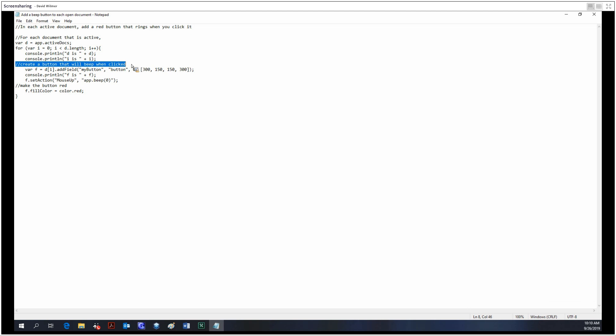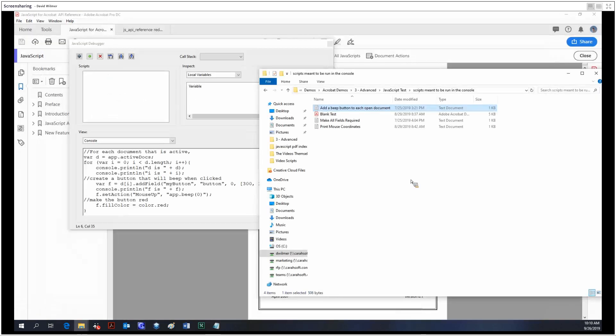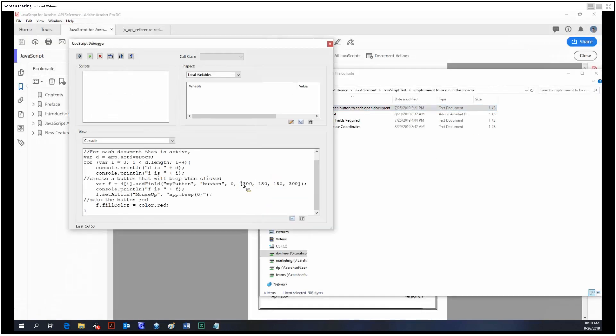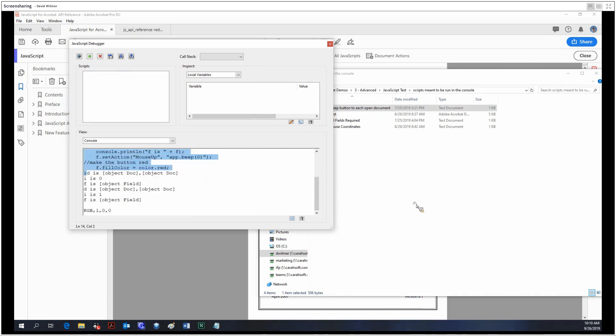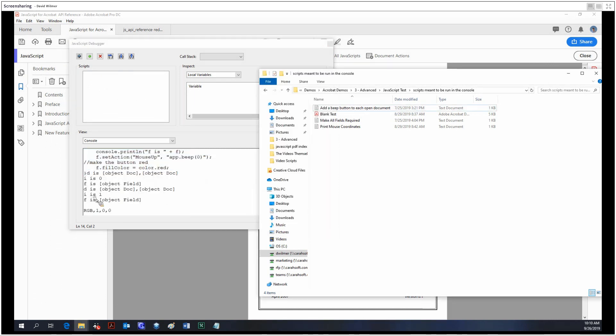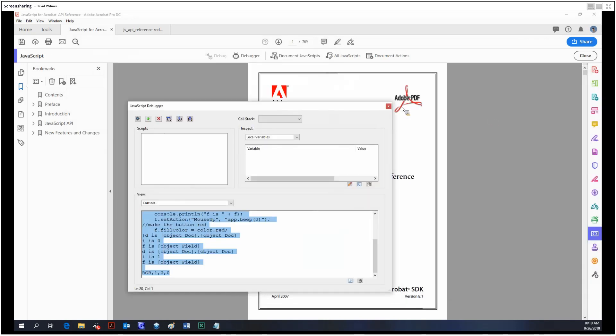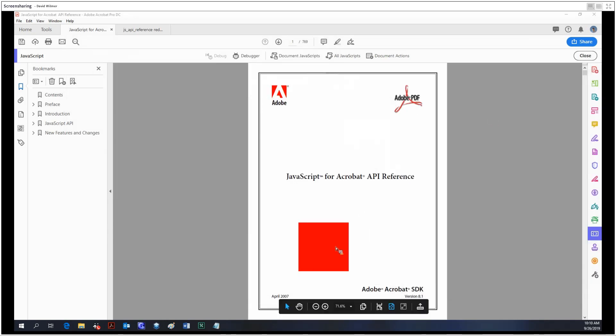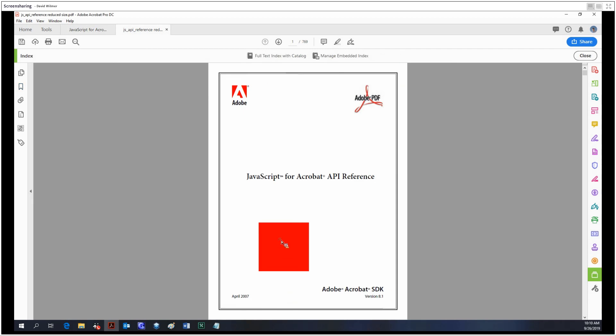So it's pretty simple. Basically for each document that's active, you're going to make a button that will beep when clicked, and then we're going to make the button red. Fill color equals red. So we put all that into the console down here, and then we select all of it and we hit Ctrl+Enter. And so there's a bit of output with this. Now let's take a look at our documents.